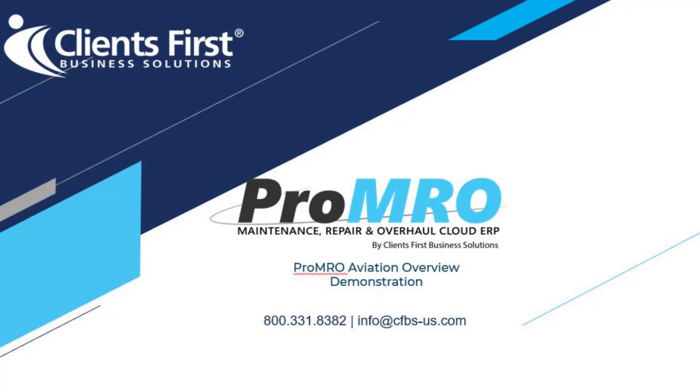Hello, I am Christy with Clients First Business Solutions, and today I'll do a quick overview of ProMRO Aviation.